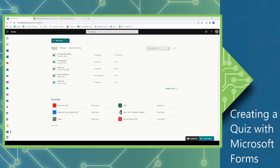Hi, I'm Suzanne, one of the instructors from the Computer Workshop. Today we're going to talk about creating quizzes using Microsoft Forms.